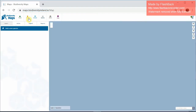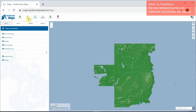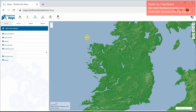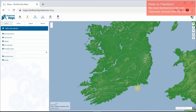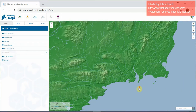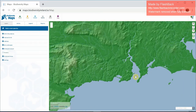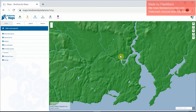This will bring you to a dynamic mapping pane where you can zoom into the general area you're interested in. I want to generate a map for the 1km² where the National Biodiversity Data Centre is based in Waterford. Using my mouse, I'm going to zoom into the general area I'm interested in.